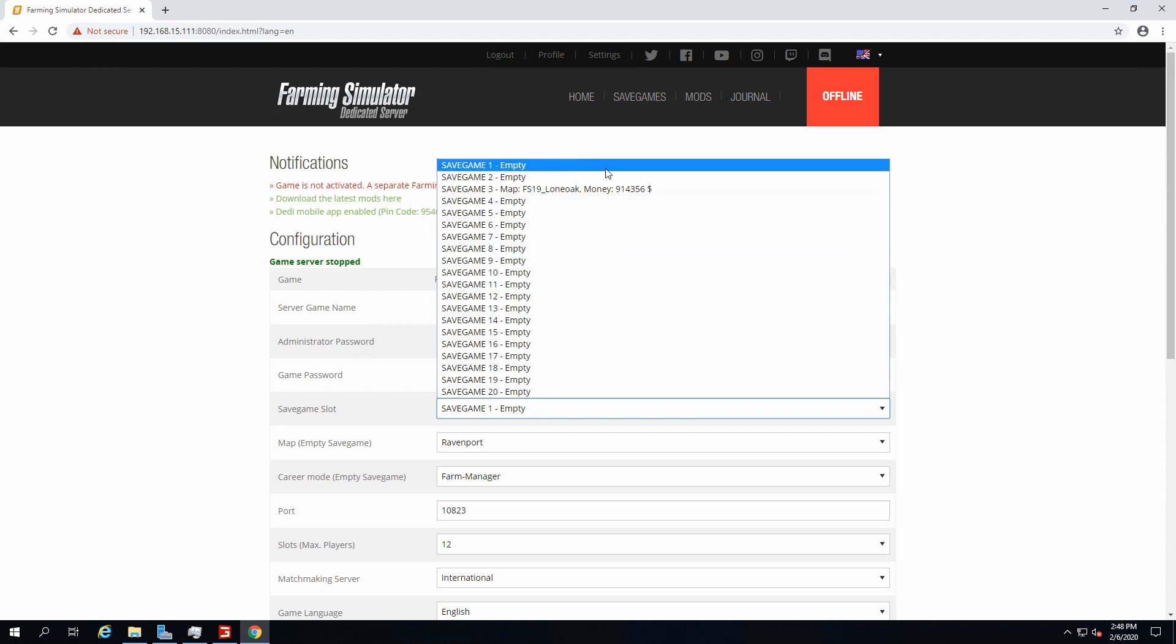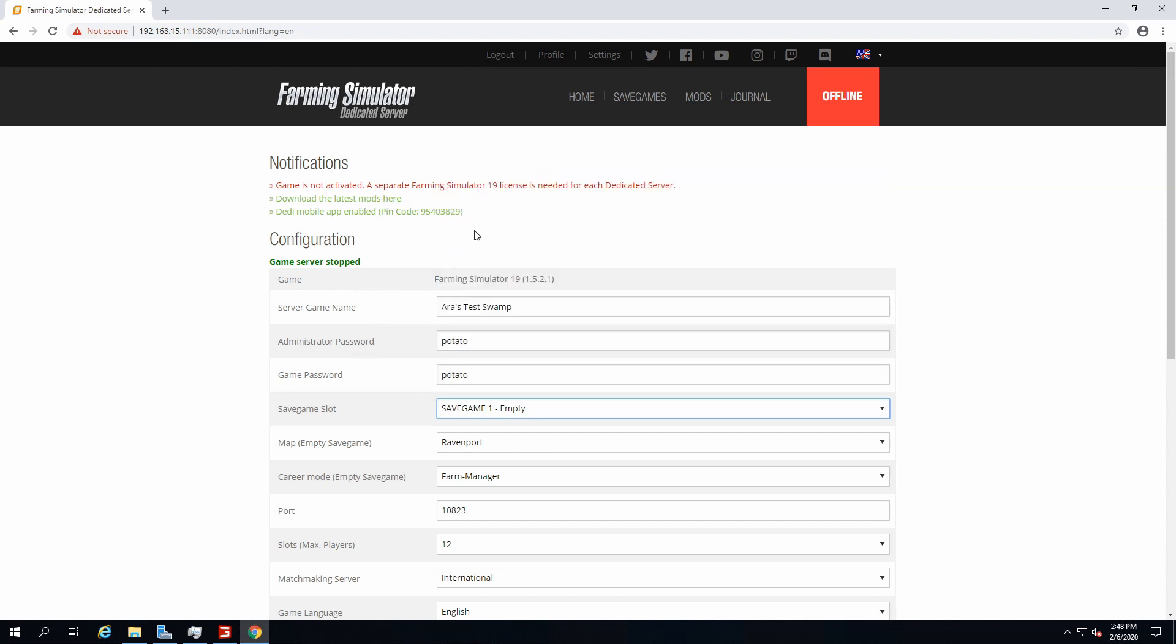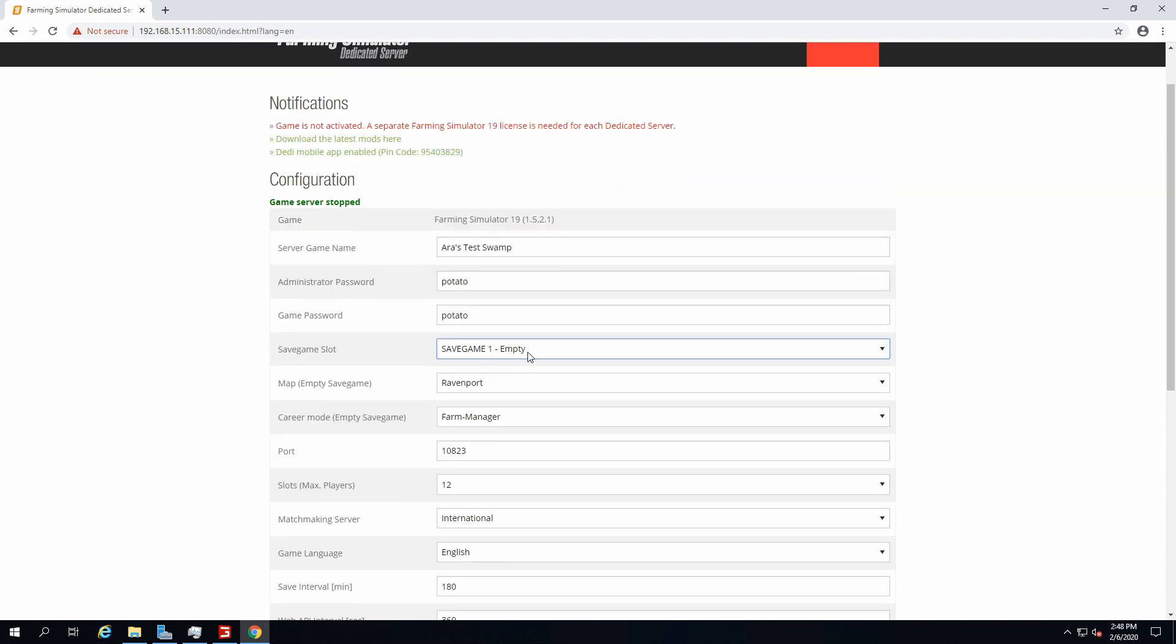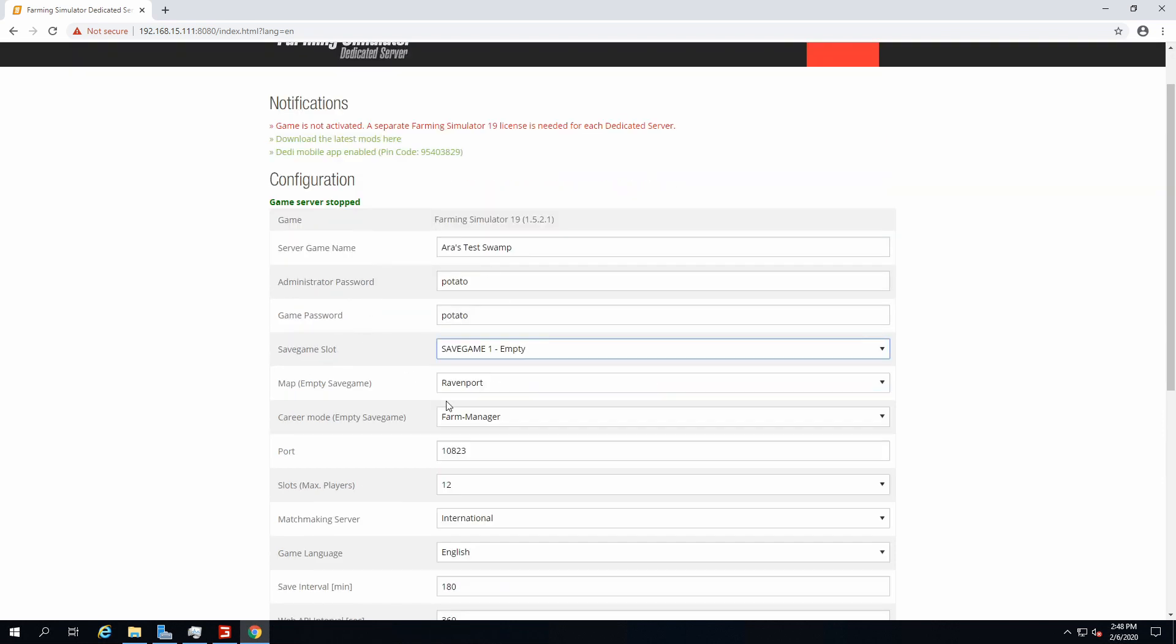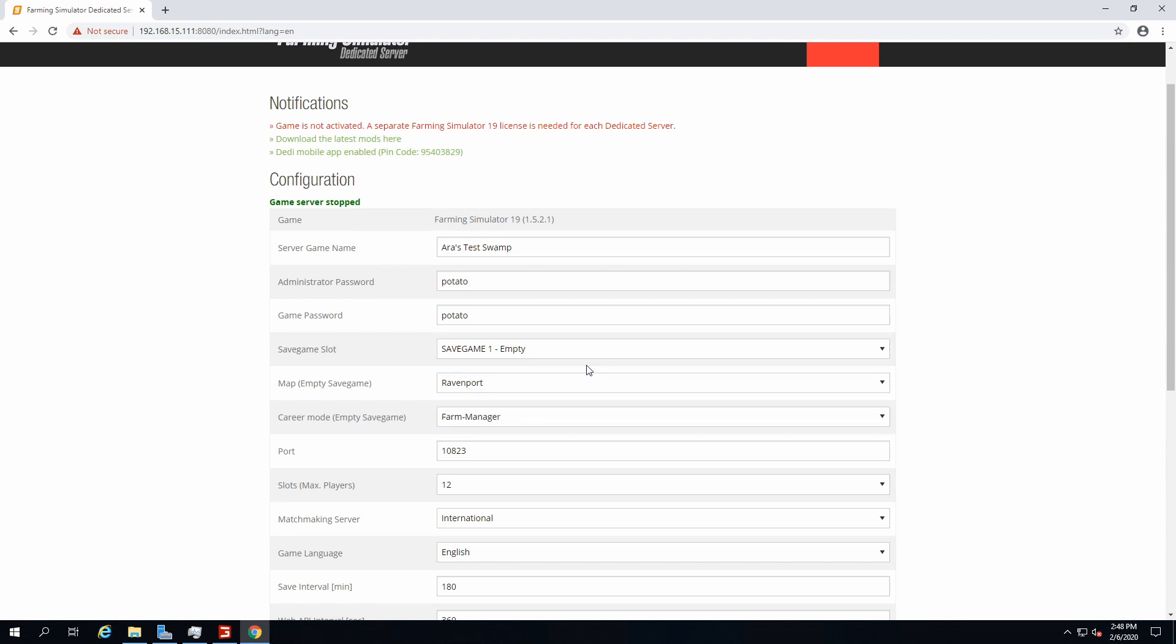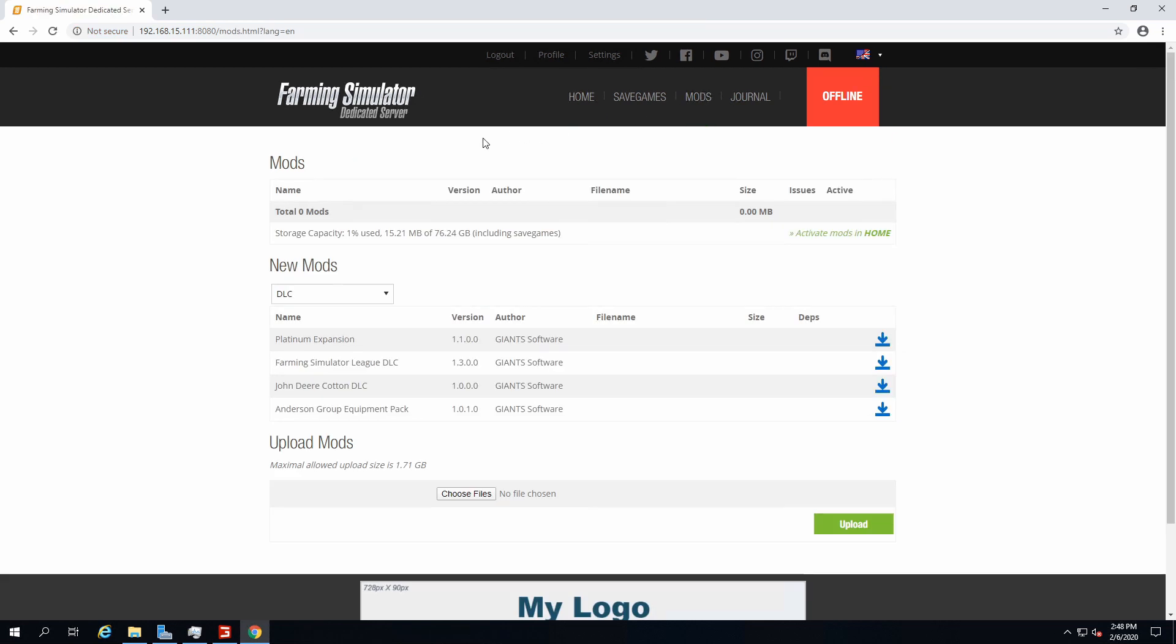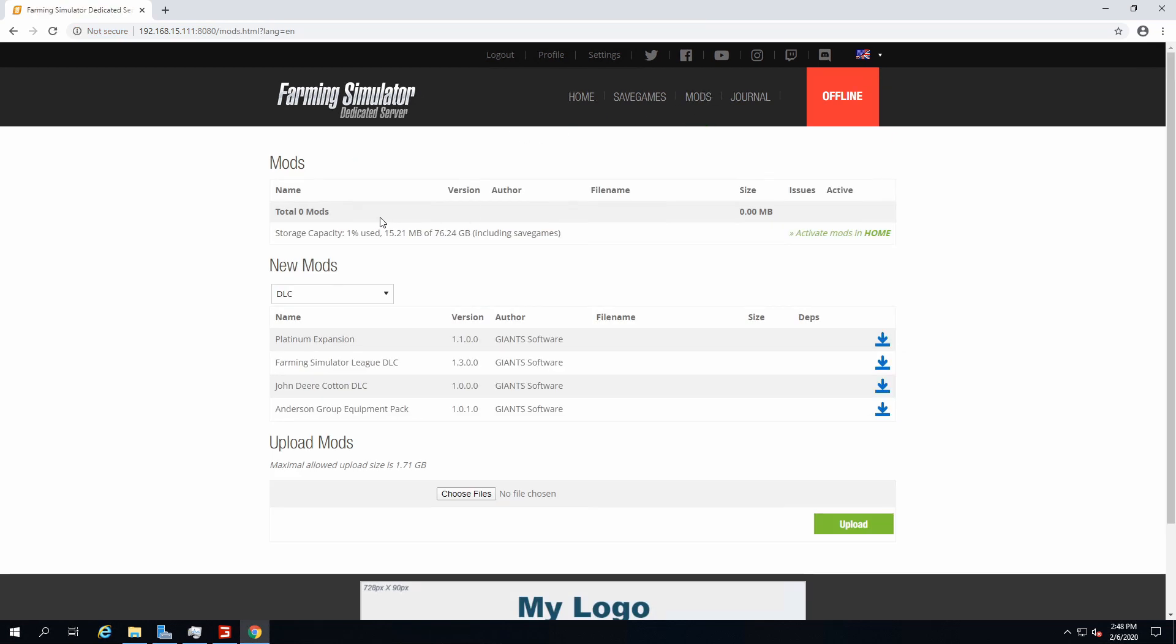First of all, let's set up a server name. Let's call it Aaron's test swamp. Then you get an admin password, which I'm gonna get mine as potato. That's my password. Game password, potato. Let's make it simple. Save game could be save game one.